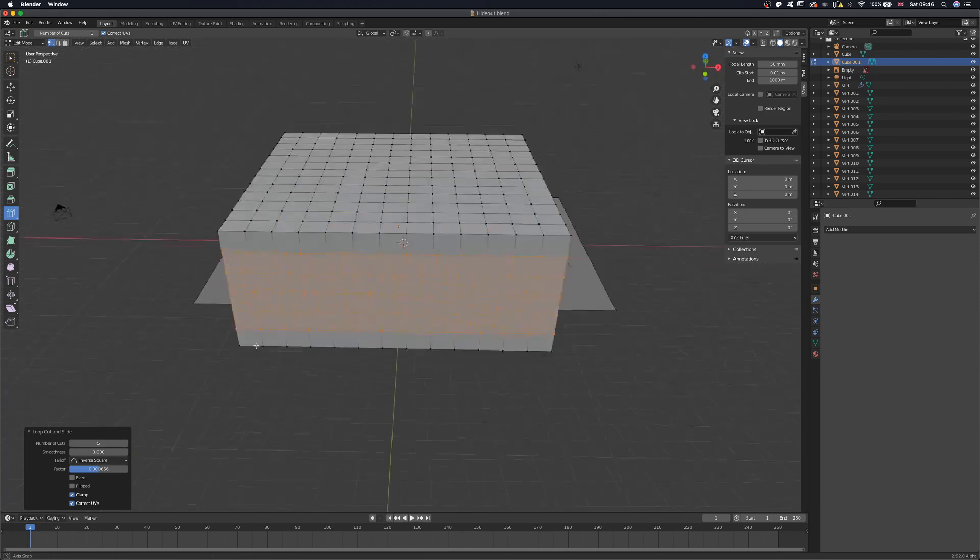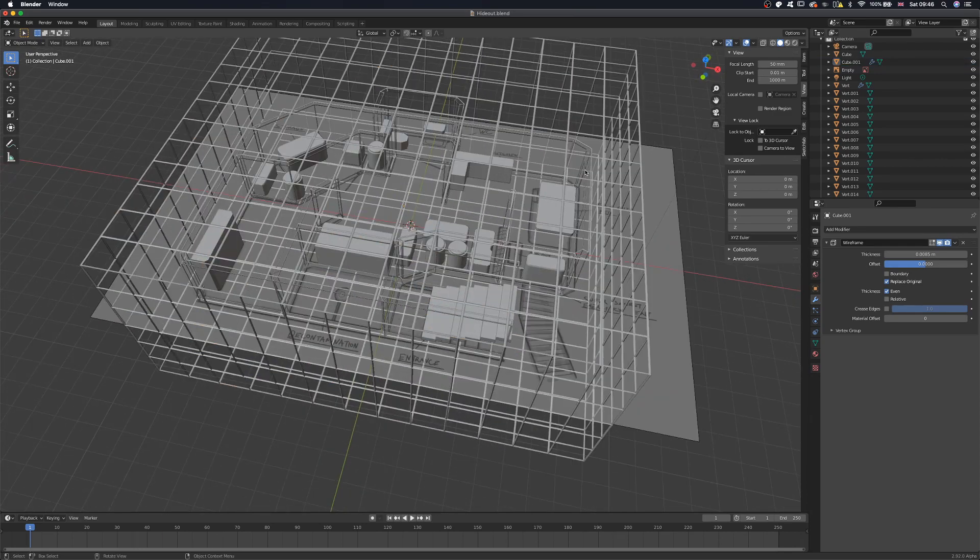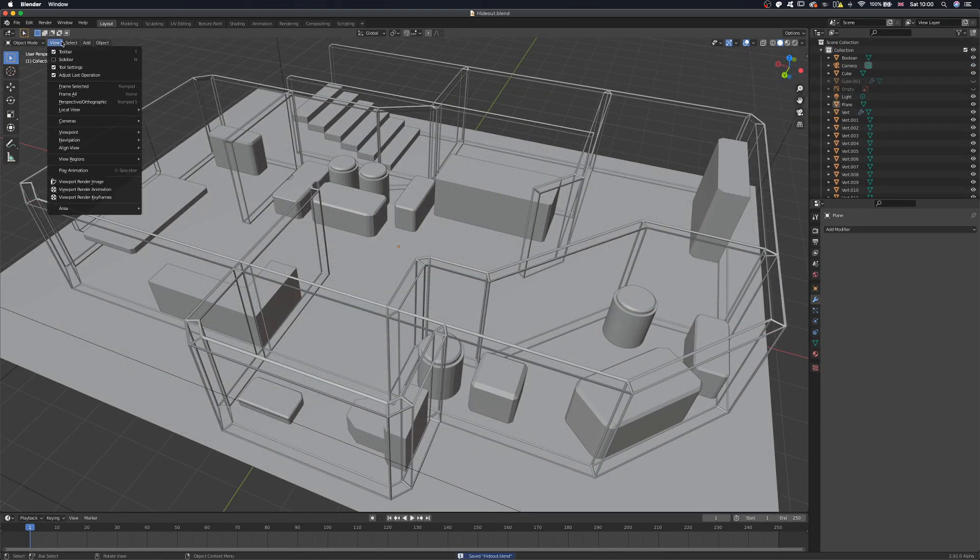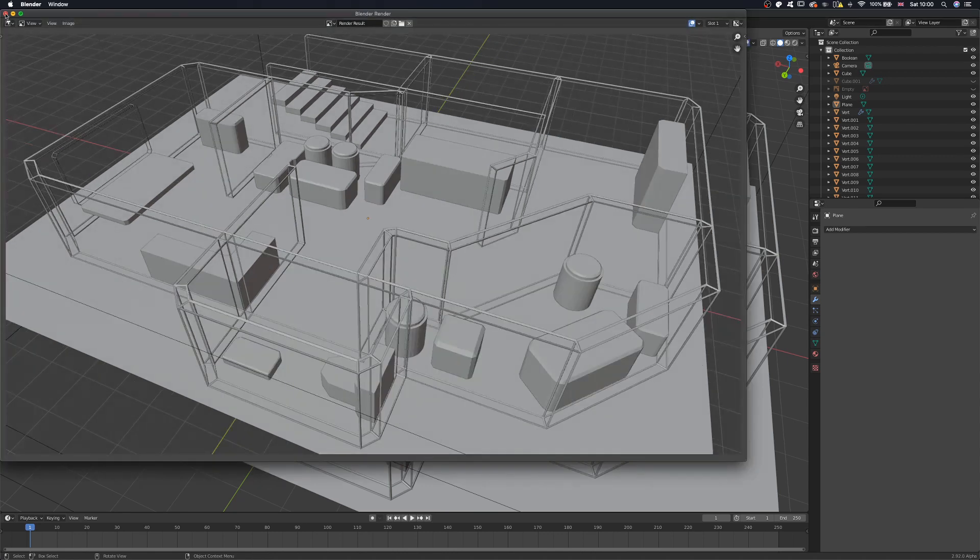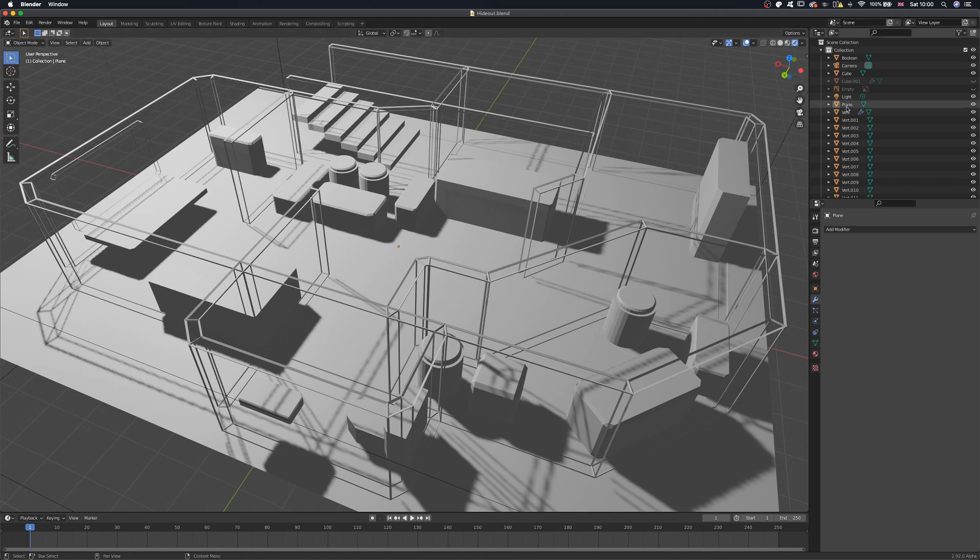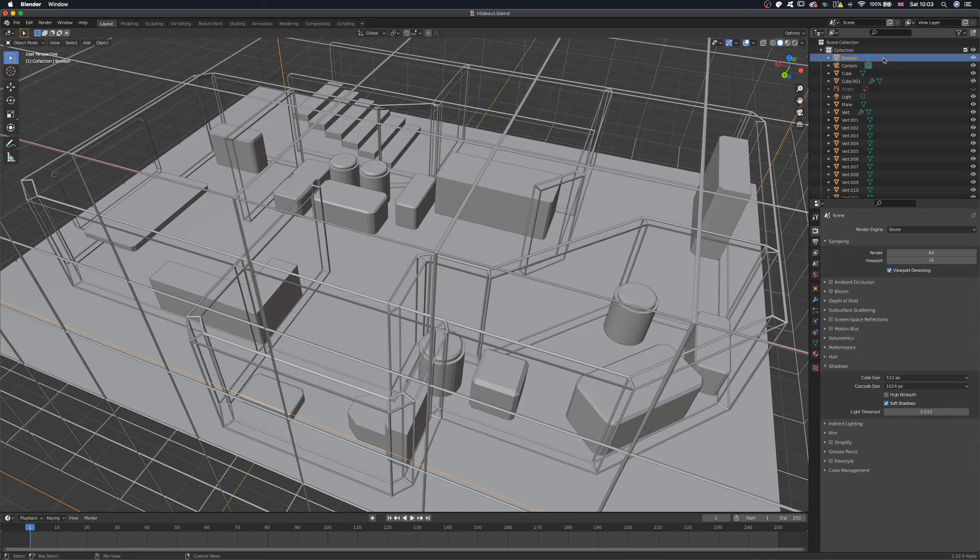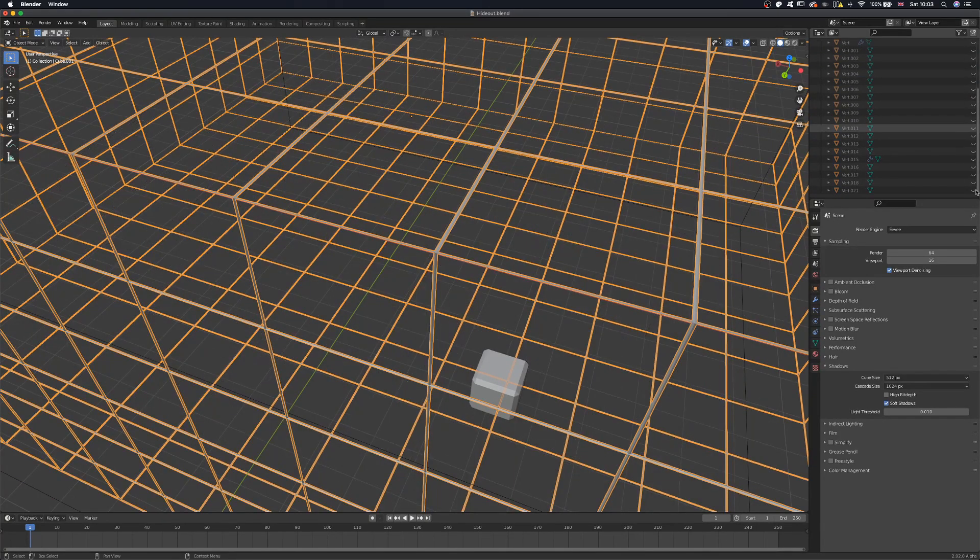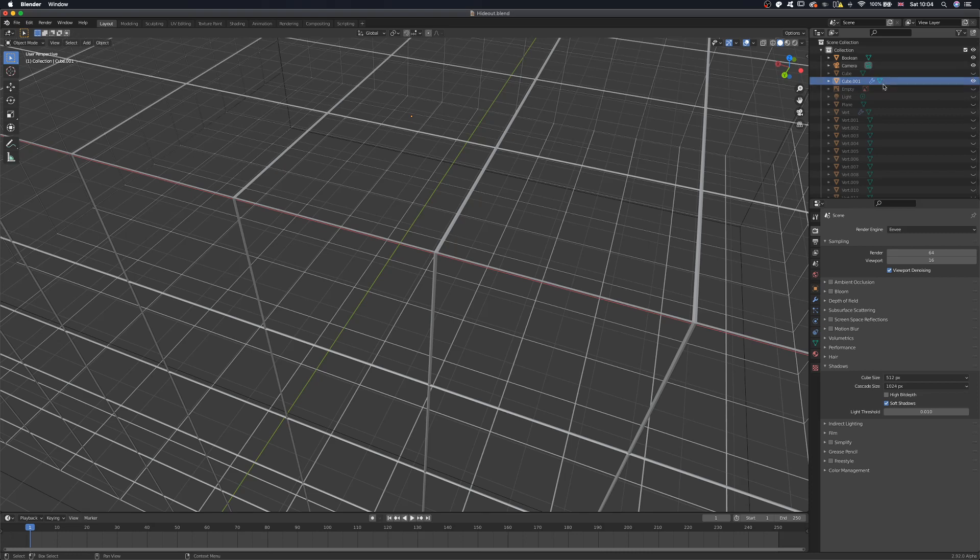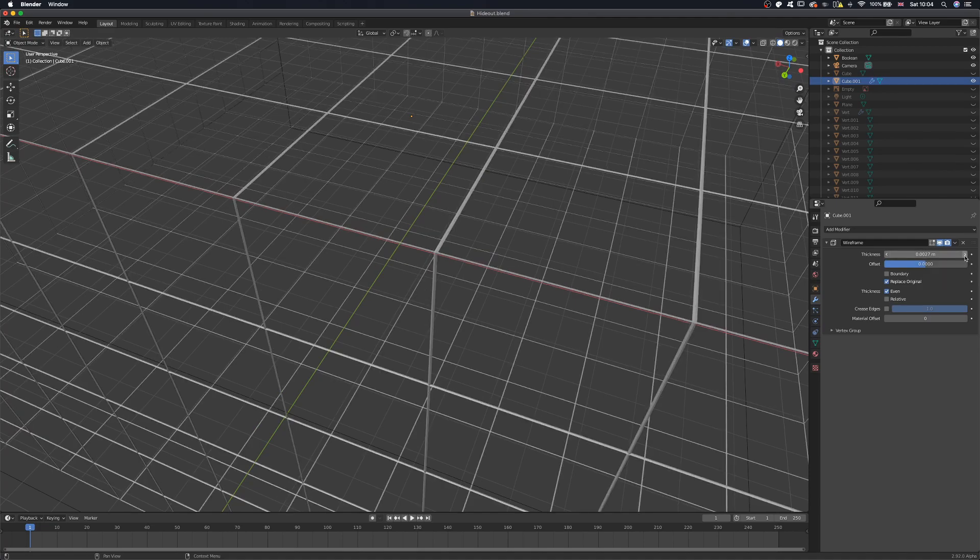Once you're done, add a wireframe modifier to the box and adjust the thickness. I'm going to hide my perspective box and get a viewport render of the environment. Then, I'm going to get a shaded viewport render to use as reference later on when I'm doing a simple value pass. Lastly, I hide everything else but my perspective cube and get one final viewport render. Make sure not to move the camera around between these renders and also get your perspective grid render as a transparent one.